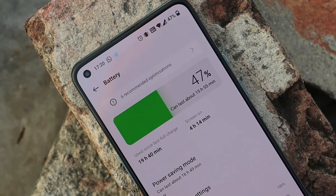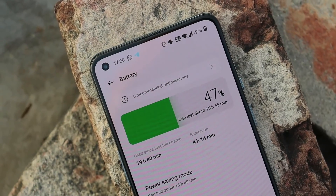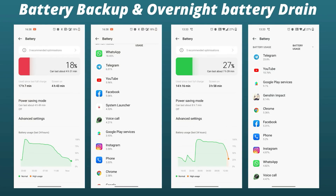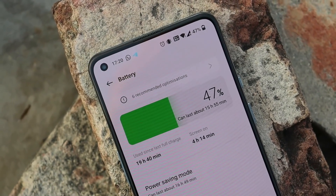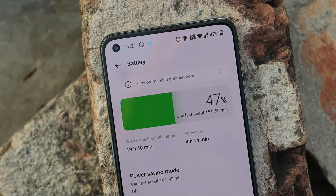For battery backup, here are a few graphs from battery cycles after updating. On the first cycle I got 4 hours 43 minutes of screen-on time with normal usage; day 2 gave 3 hours 58 minutes with some gaming. All screen-on times are with Always On Display enabled. Overnight drain was about 3% in 5 hours on day one and 4% in 7 hours on day two. Compared to previous builds where I'd get around 5 to 5.5 hours of screen-on time, battery backup is slightly worse on this build.